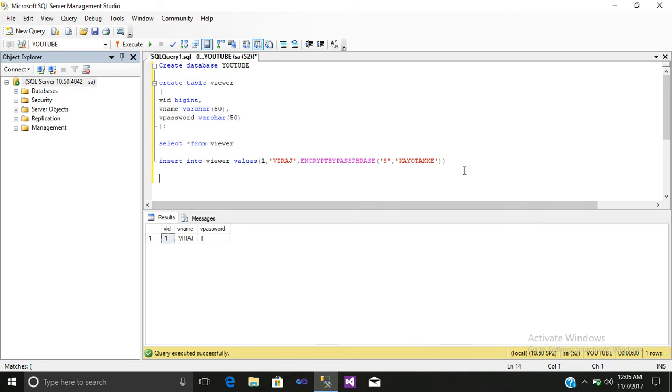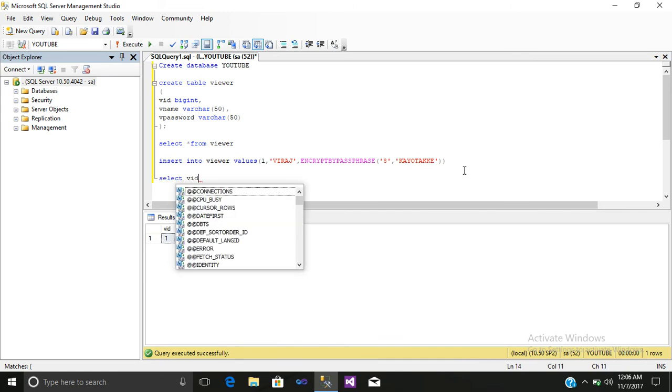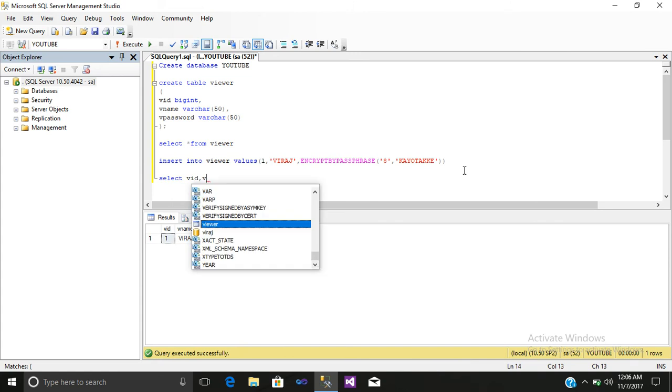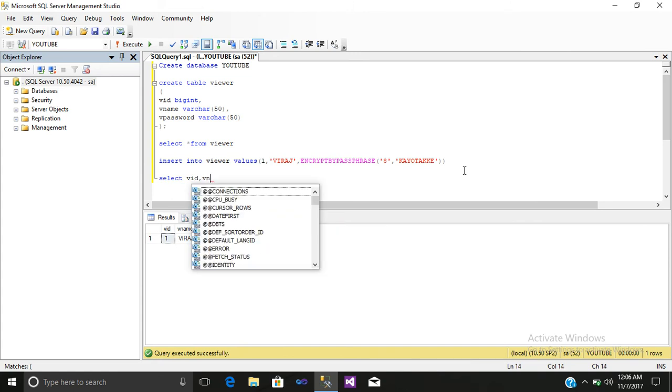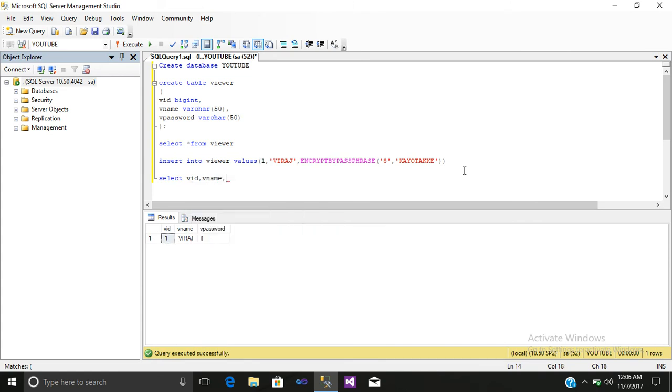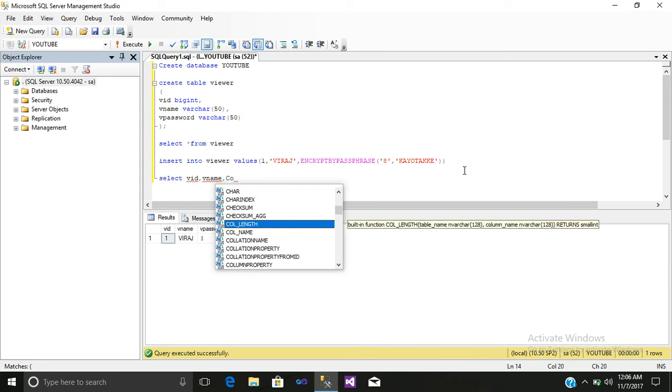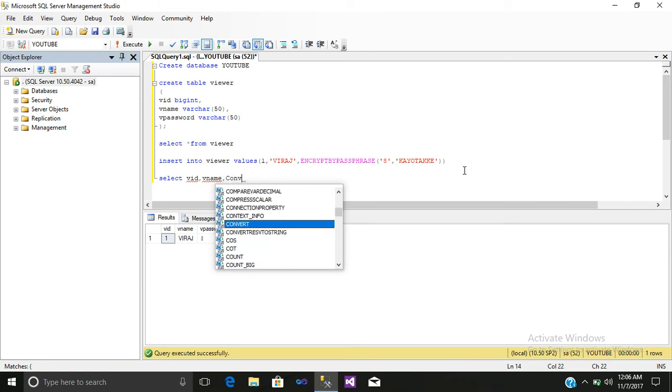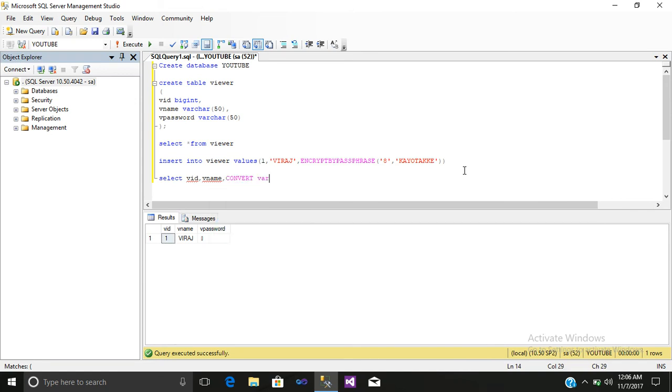After that, we will decrypt our password. So write select vid, comma, vname, comma. First we will convert it, that is convert varchar 50.